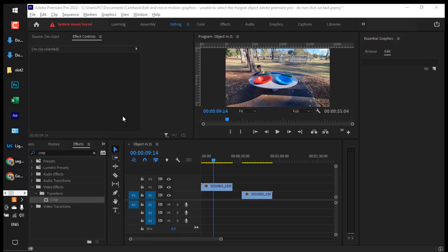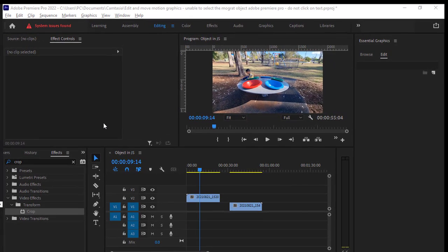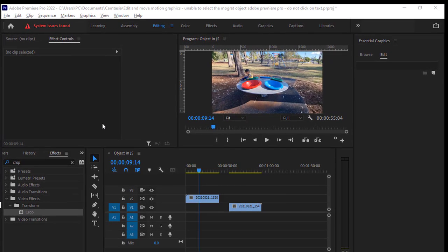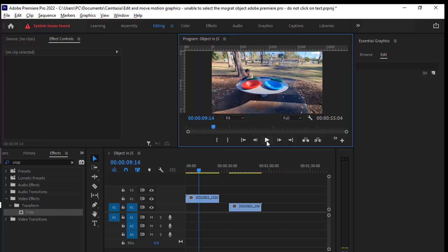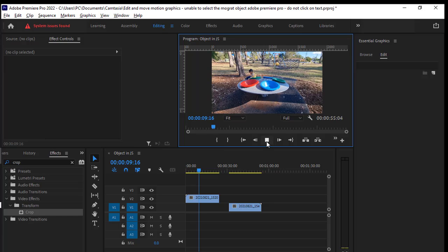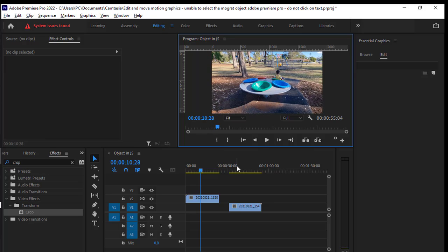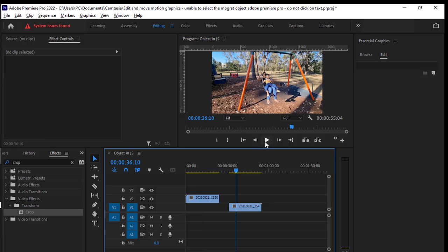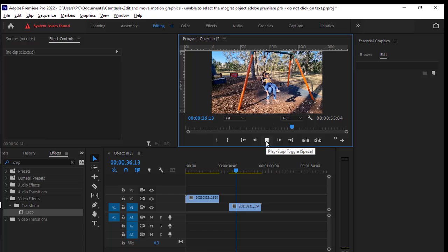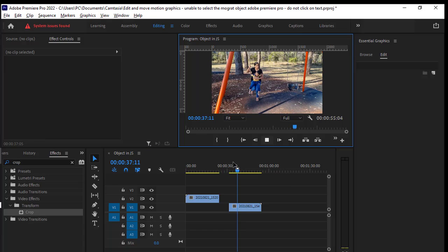Let us see how to play multiple clips at the same time in Adobe Premiere Pro. We have got one clip over here and another clip over here, so we are going to play two clips at the same time.